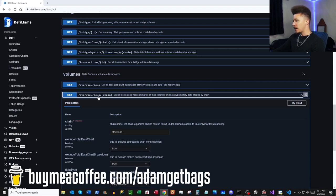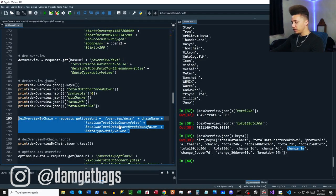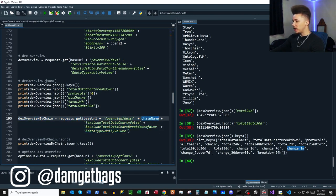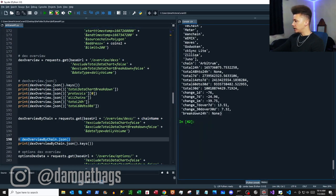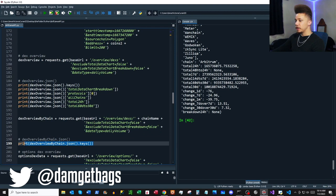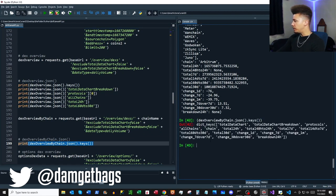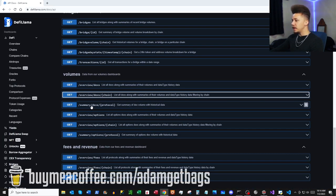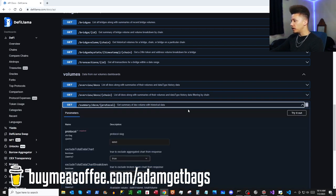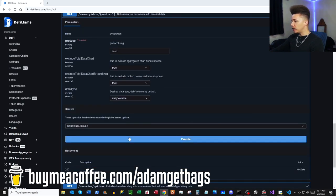Up next we've got `/overview/dex/chains` — DEX summaries filtered by chain. I'm specifying a chain name and setting exclude parameters to false to get the most data back. The keys are very similar to our previous DEX overview but filtered to the specified chain. Then summary DEX protocol — that endpoint isn't working currently.